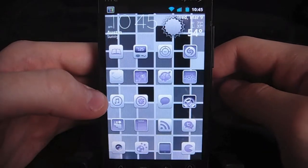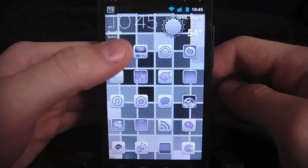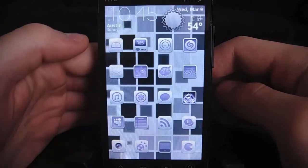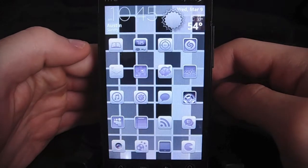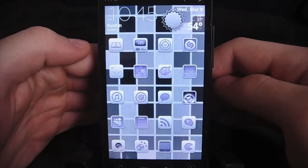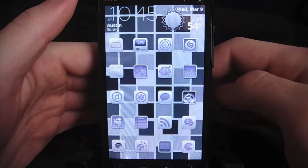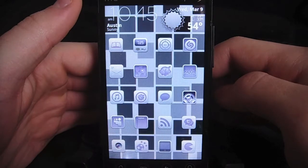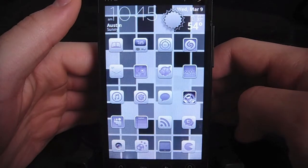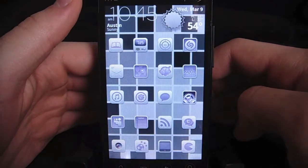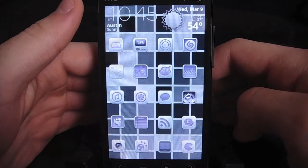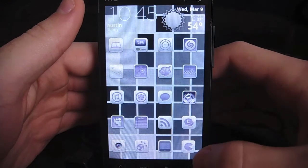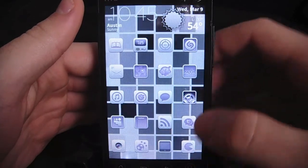Hey everyone, welcome to TheDroidDemos.com. Today the app I'm going to be showing you guys is called Automated Away Text, and what it's going to allow you to do is set a few different messages that you can automatically send in certain situations — the app will send a message to anyone that you get a call or text message from.